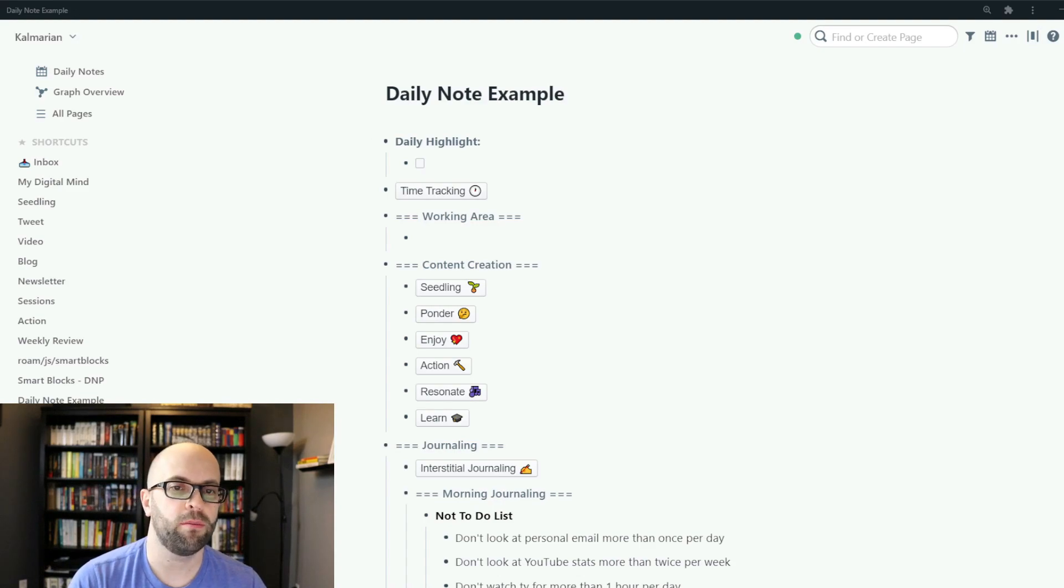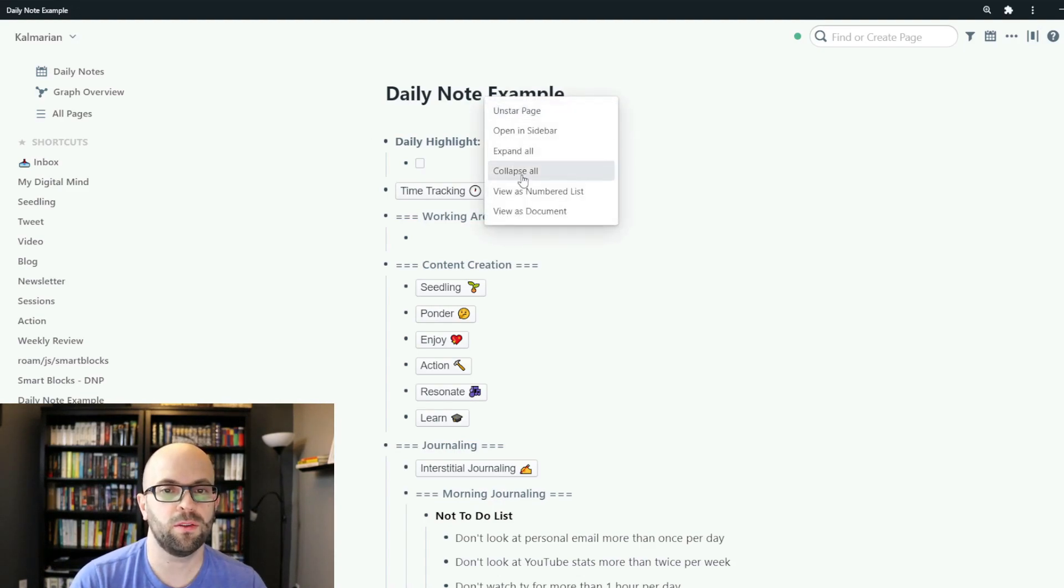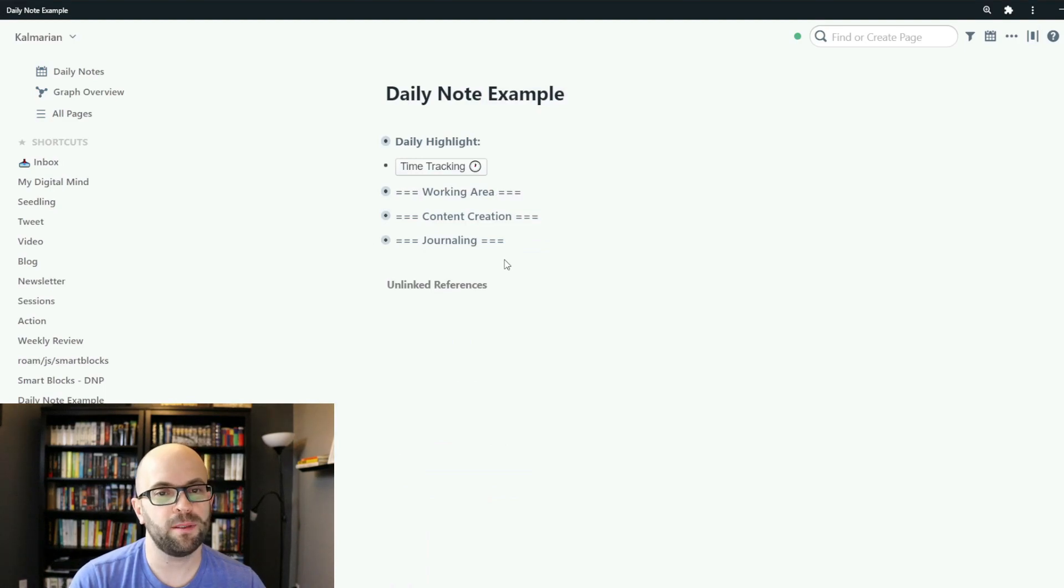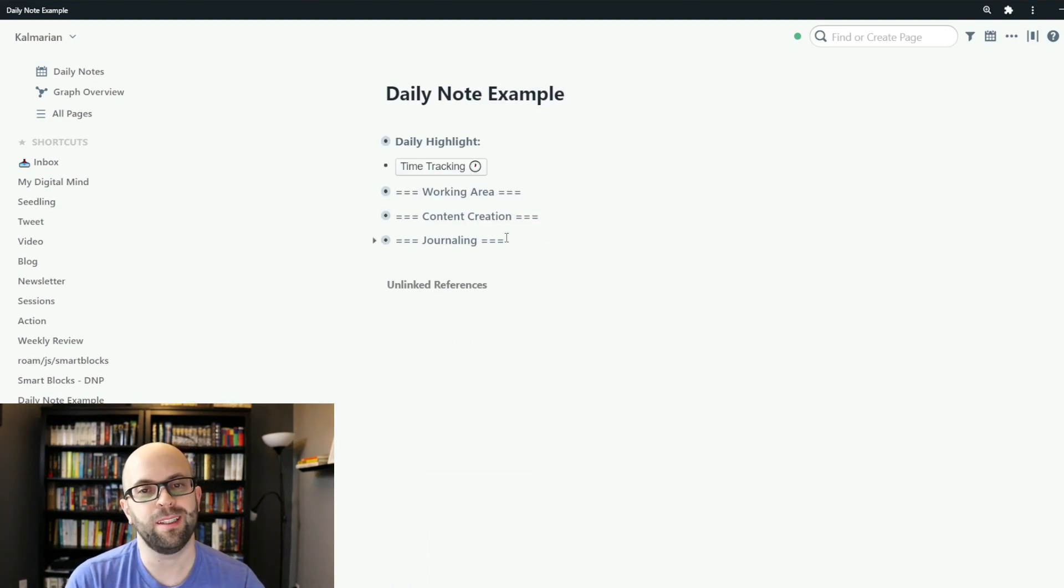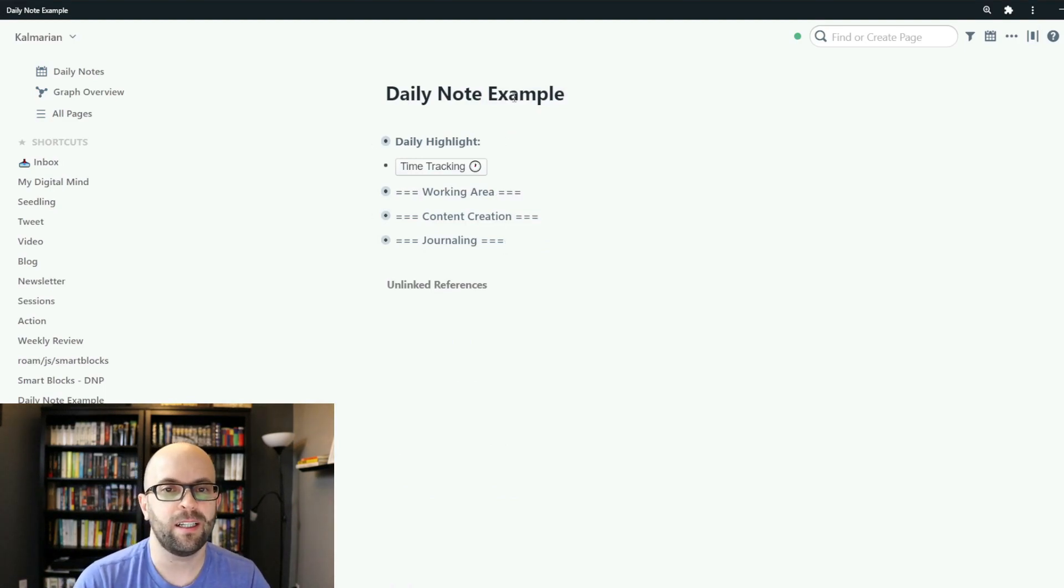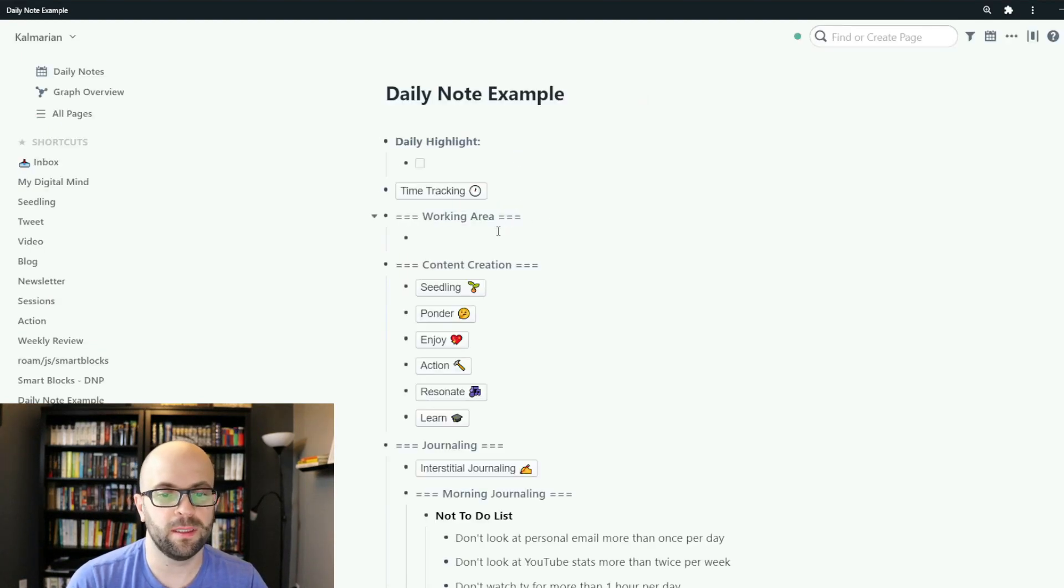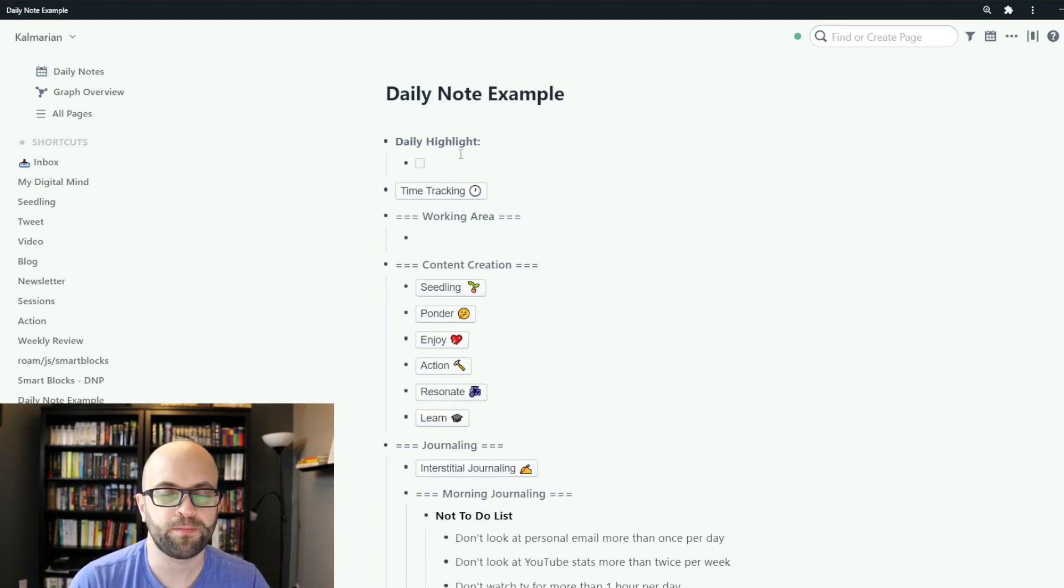I also have it broken up into sections so that I can easily collapse everything to make it look neat and clean on the page or I can expand it to see everything that's here.